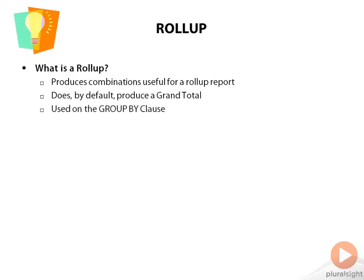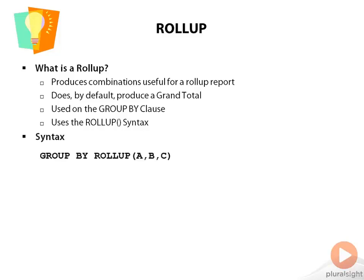ROLLUP is used on the GROUP BY clause, and the syntax is ROLLUP with parentheses. Within the parentheses, you would put a comma-delimited list of columns. So this is what the syntax looks like: GROUP BY ROLLUP(A, B, C), where A, B, C are actually columns and not just a parenthesized list of columns.